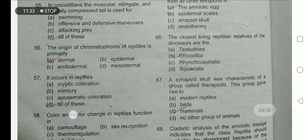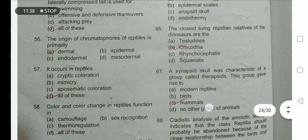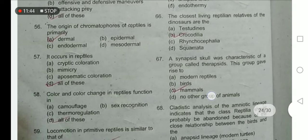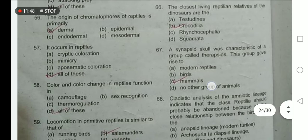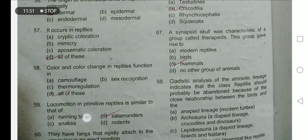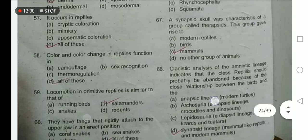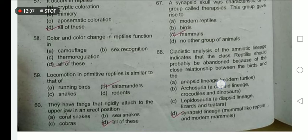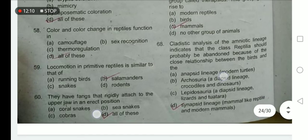The closest living relative of the dinosaurs is the crocodile. The origin of chromatophores in reptiles is primarily dermal. Color changes in reptiles include cryptic coloration, mimicry, and aposematic coloration — option D is the correct option. A synapsid skull was a characteristic of a group called the therapsids, which gave rise to the mammals. Color and color change in reptiles function in camouflage, sex recognition, and thermoregulation — all options are correct, so option D is the correct option.